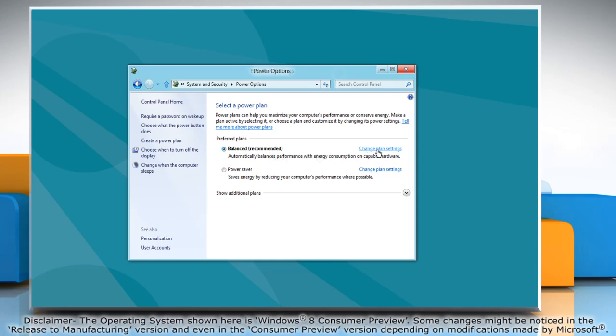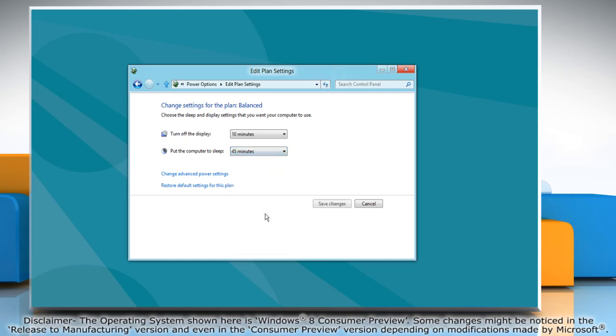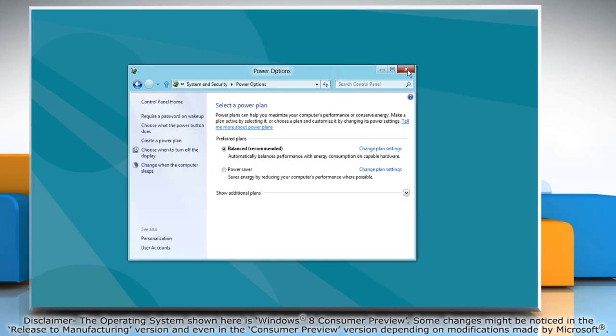Click change plan settings next to the current power plan. Click on the drop-down menu next to put the computer to sleep to set the duration of idle time needed before the PC enters sleep mode. Click save changes.